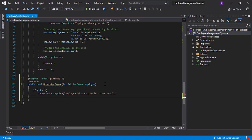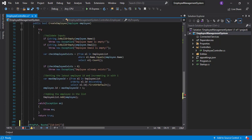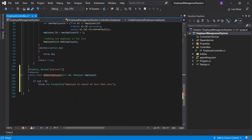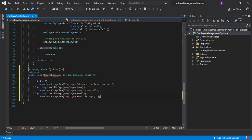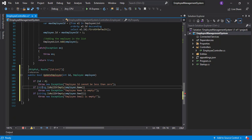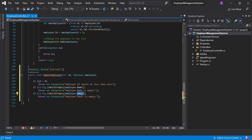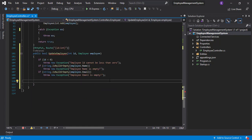Next, let's check if the employee's name and email are not empty. We already have the code here from the CreateEmployee — that was the last video, so please check that if you haven't. We'll copy this and check: if string.IsNullOrEmpty(employee.Name), we throw an exception saying 'Employee name is empty.' The same for the email — if it's empty, we throw an exception.